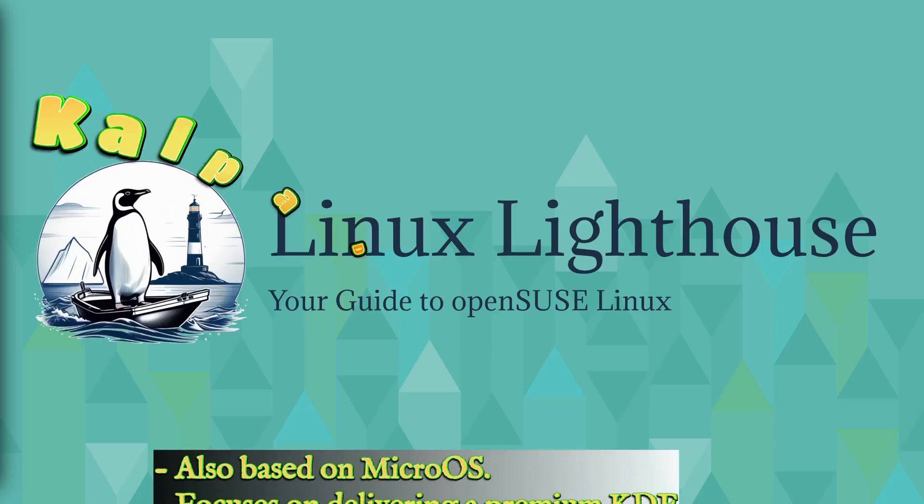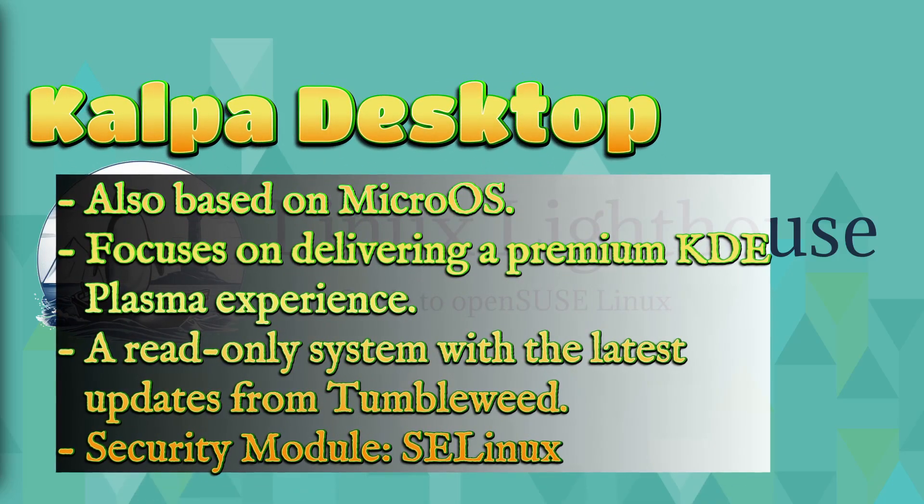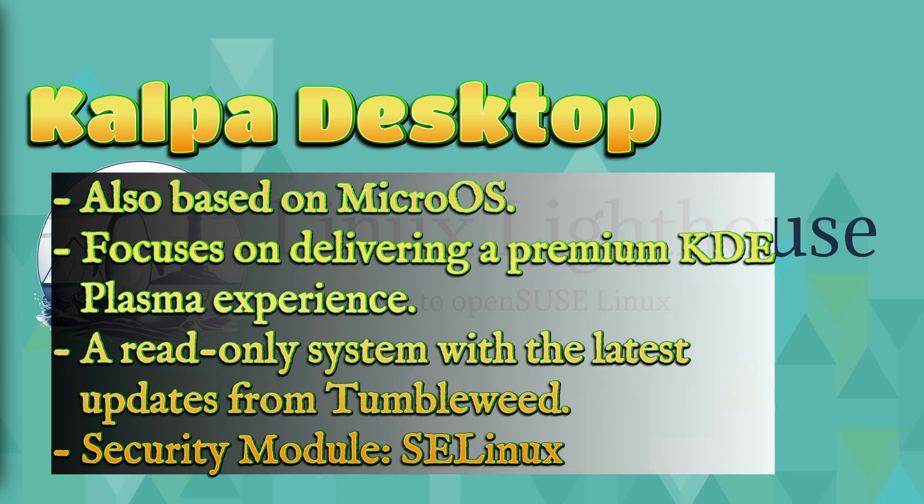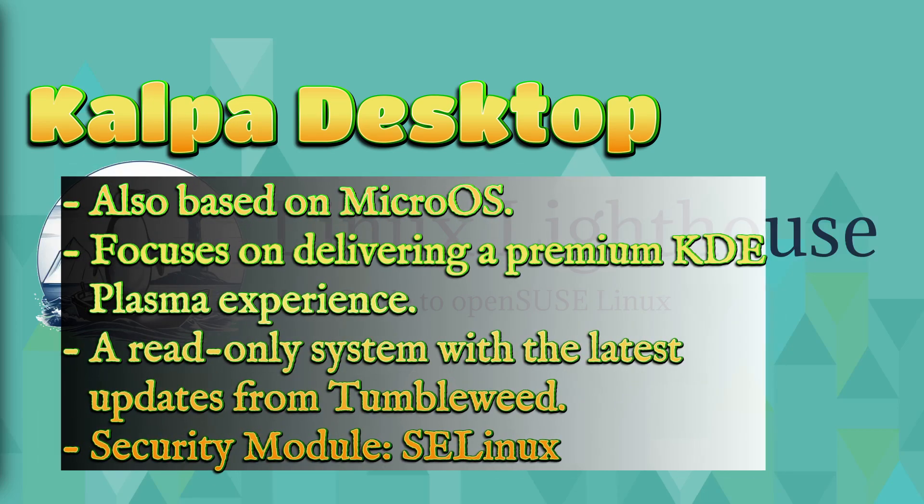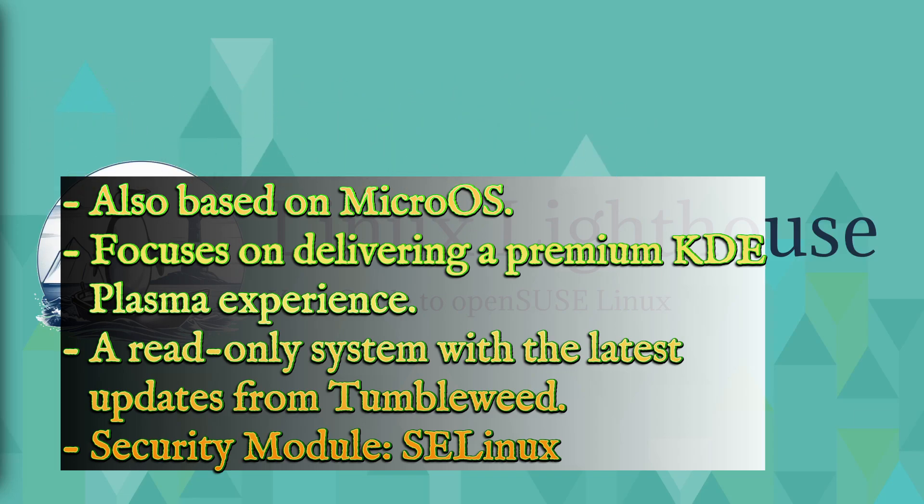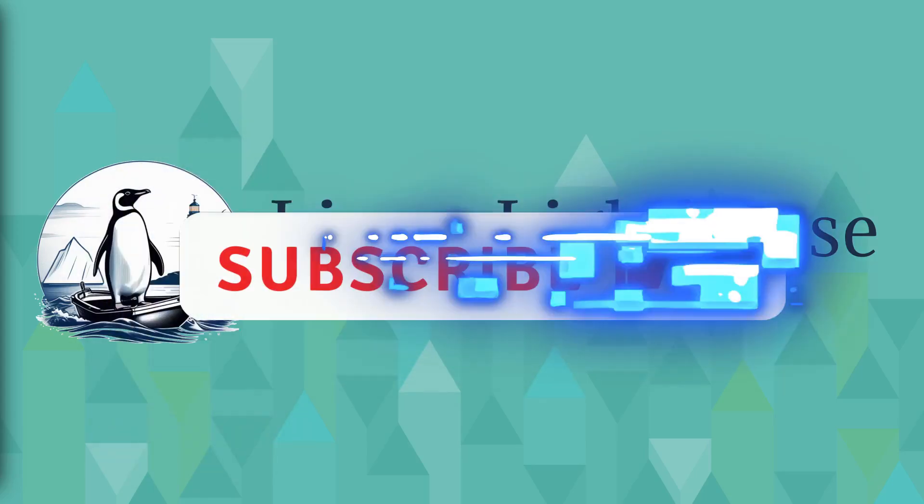Aeon is a read-only system using GNOME desktop, keeps your system stable and secure with Tumbleweed updates. The security module applied is SELinux. Five: Kalpa Desktop, also based on MicroOS, focuses on delivering a premium KDE Plasma experience, a read-only system with the latest updates from Tumbleweed. Security module: SELinux.